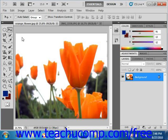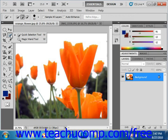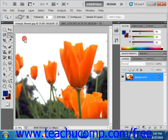The Magic Wand tool allows you to select a consistently colored area or region in the image without having to manually trace its outline by hand. To use this tool, click the Magic Wand tool button over in the toolbox. It shares a spot on the toolbox with the Quick Selection tool, which we'll cover in the next lesson. So we'll give it a right click and select the Magic Wand tool.